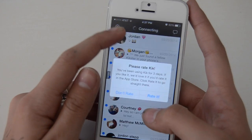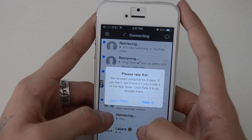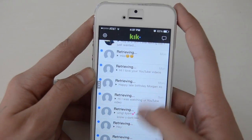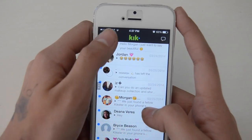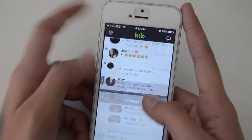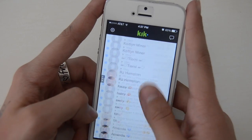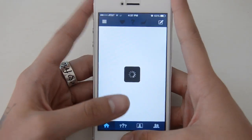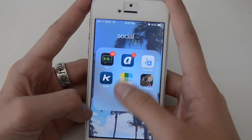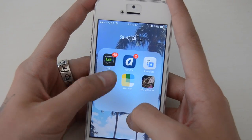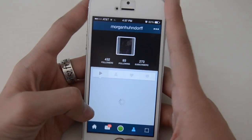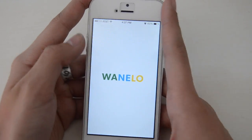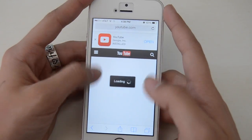Then I have a Social folder with Kik — my Kik is morgan xoxxoo — and I honestly don't check it anymore because I don't have that much time, so sorry if I haven't responded. I'll try to get to those once I finish this video. Then I have Ask.fm — the link is in my Twitter bio — Google Translate for Spanish, Keek which is like 36-second videos and my Keek is morgan hendorf, Wanelo, and then a link to my YouTube channel.